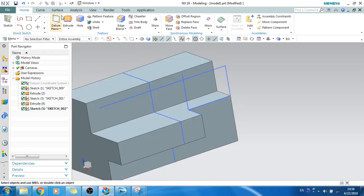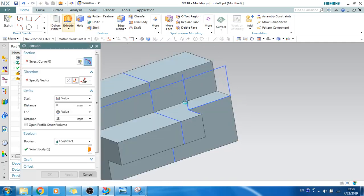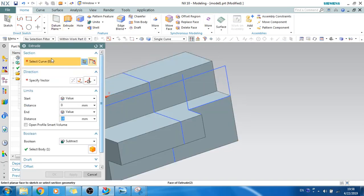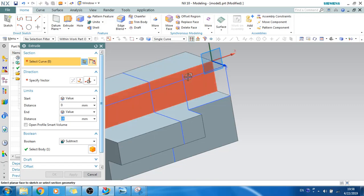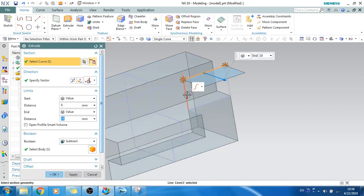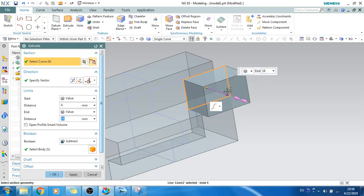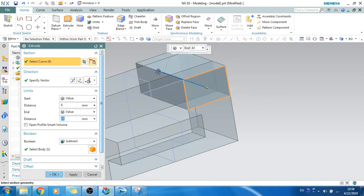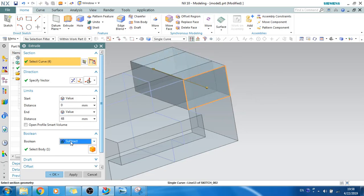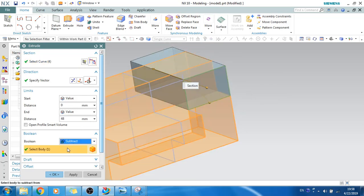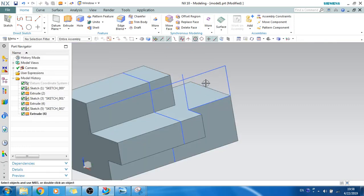And now what I will do is extrude this. Let's select a single curve and stop at intersection, so these are my curves. As you can see, this should be in opposite direction and let's subtract this, and the body to subtract is this and click OK. Now please press Ctrl+W and just hide the sketches.